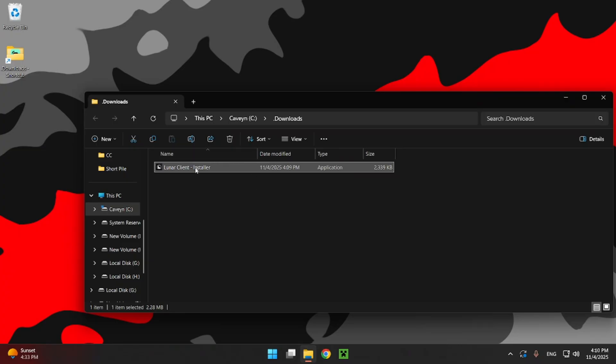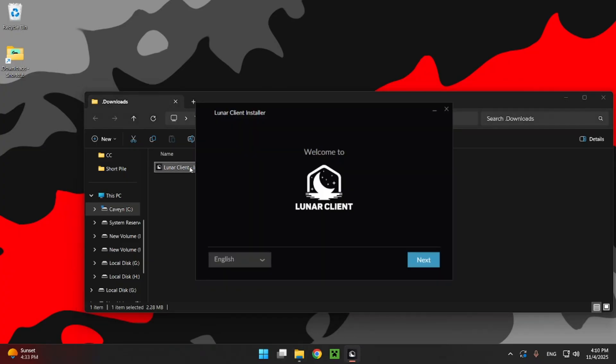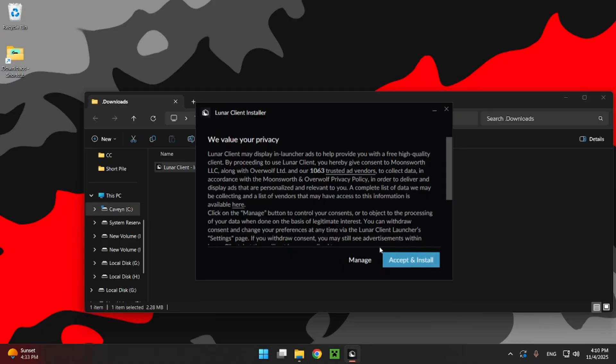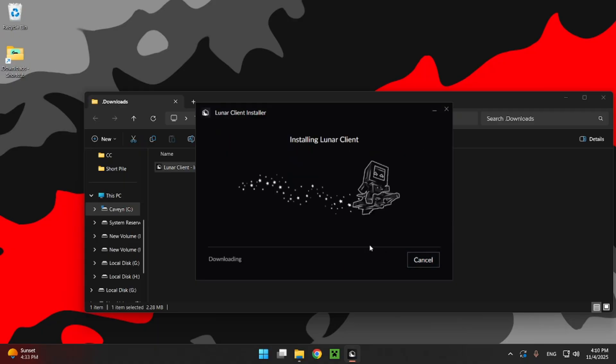And just double click Lunar Client Installer. You will see that it opens up this little Lunar Client Installer window. And you can just click on Next. I accept the terms. Next. Accept and install.